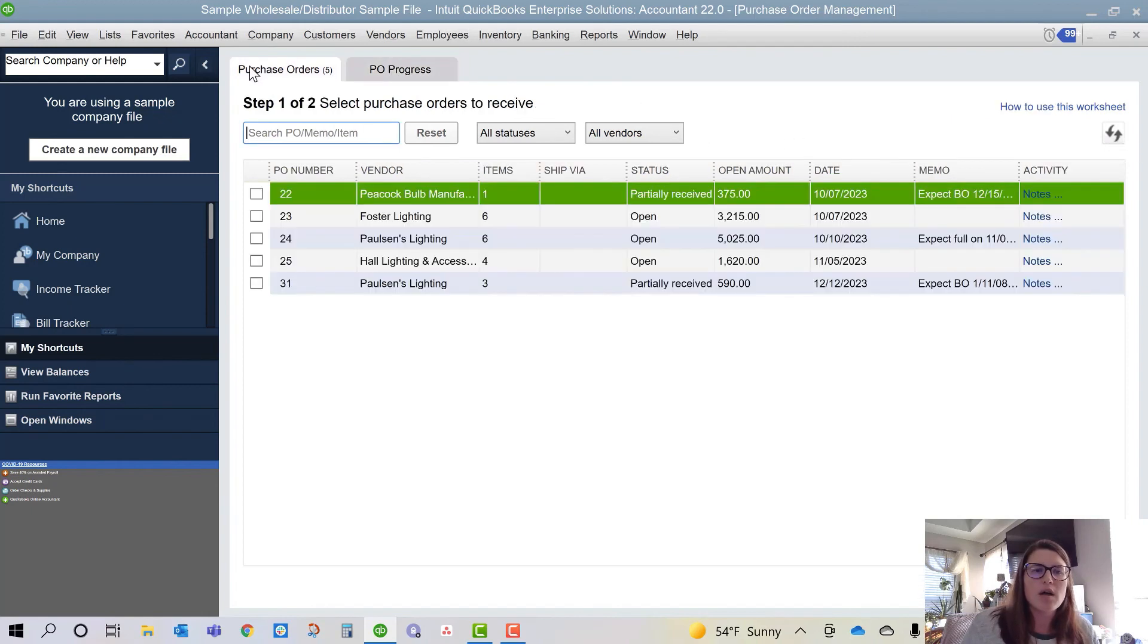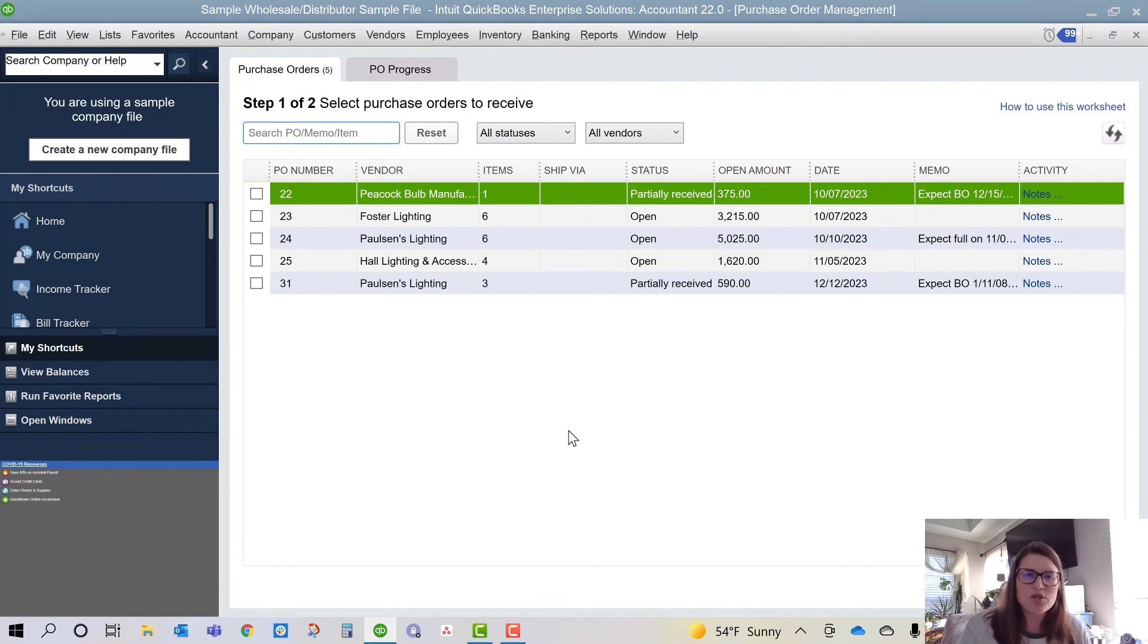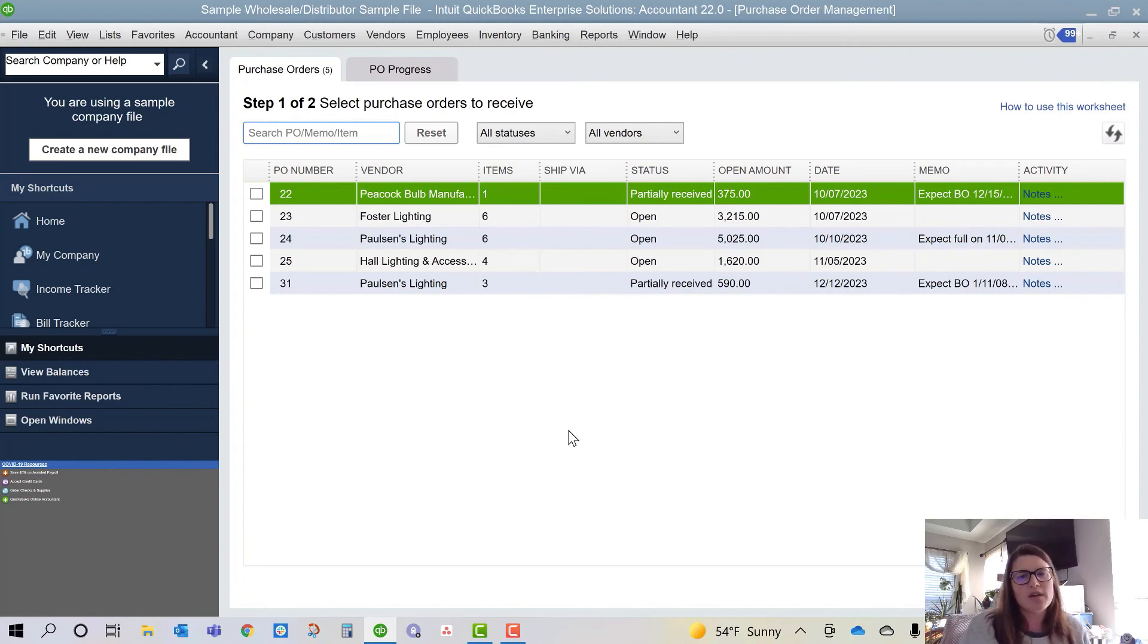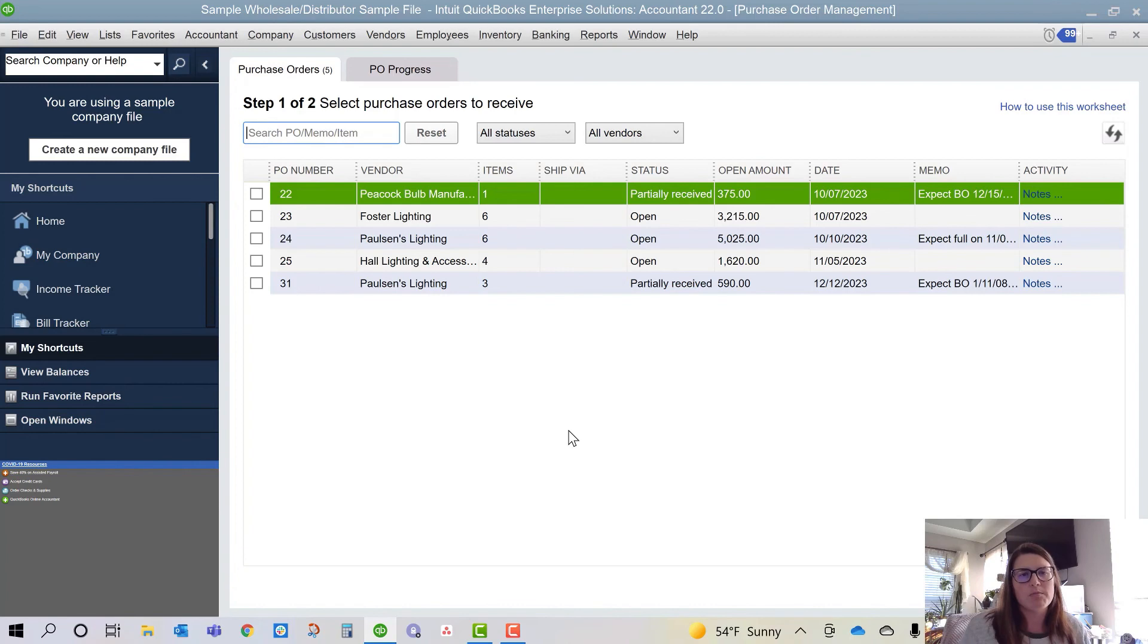So that in a quick minute is how to use your sales order fulfillment worksheet, your purchase order fulfillment worksheet. I will try to do a longer form video to go into more detail about these, but I kind of wanted to do something really quick just in case you're interested in how that works and how that works within QuickBooks Enterprise Advanced Inventory.